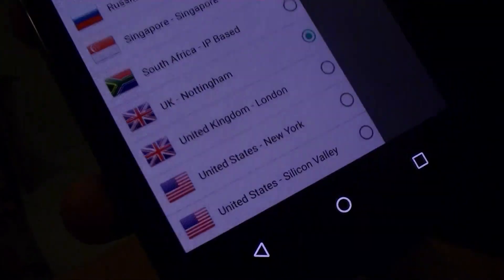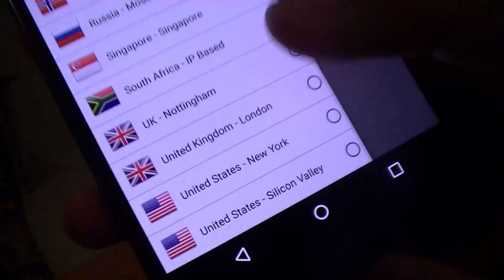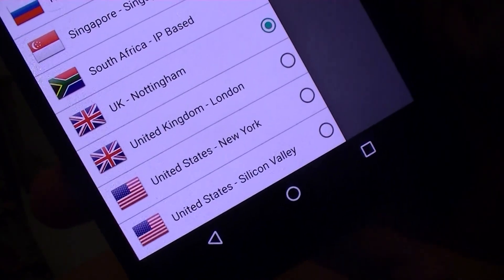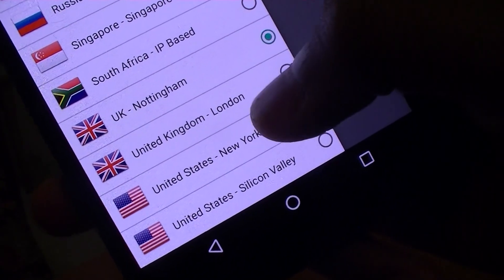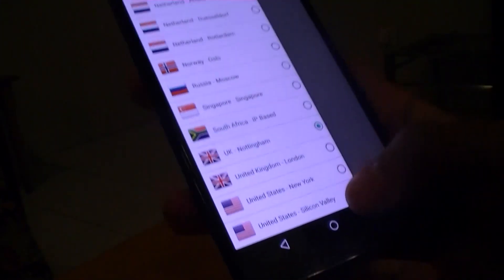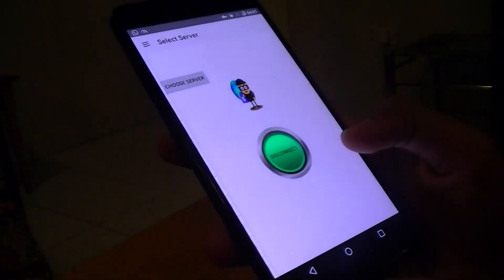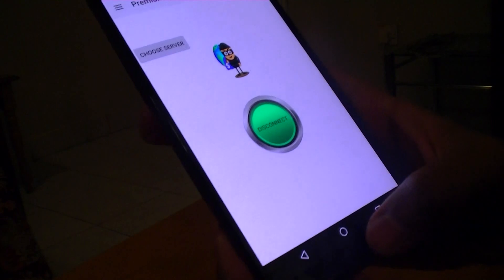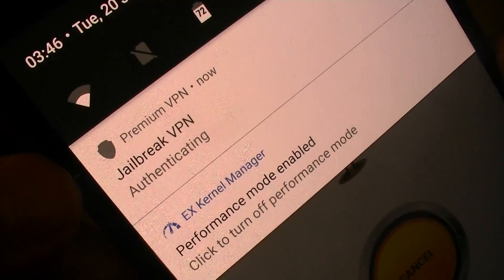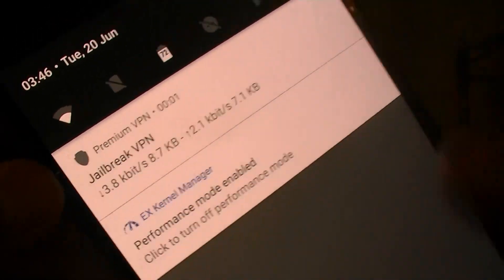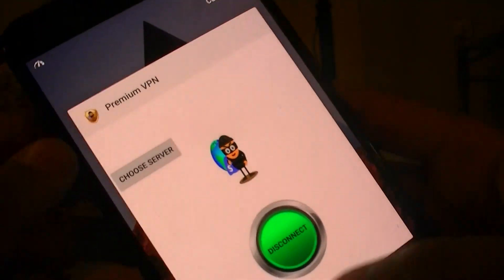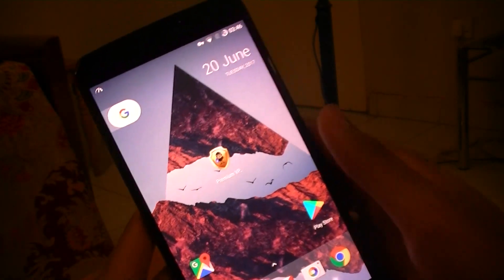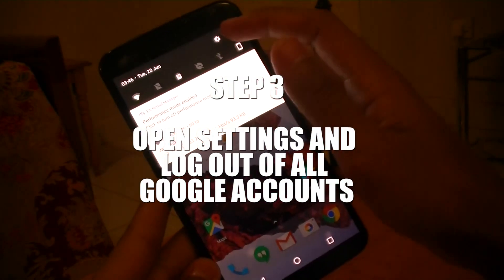For the purposes of this tutorial, I'd advise you to connect to either a United States or UK VPN server. However, it's really up to you.